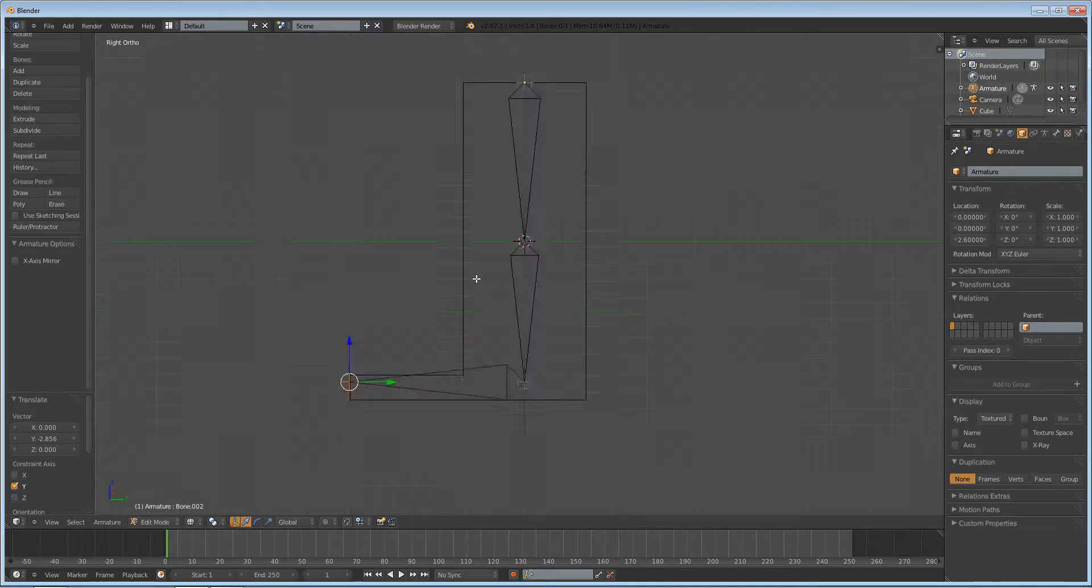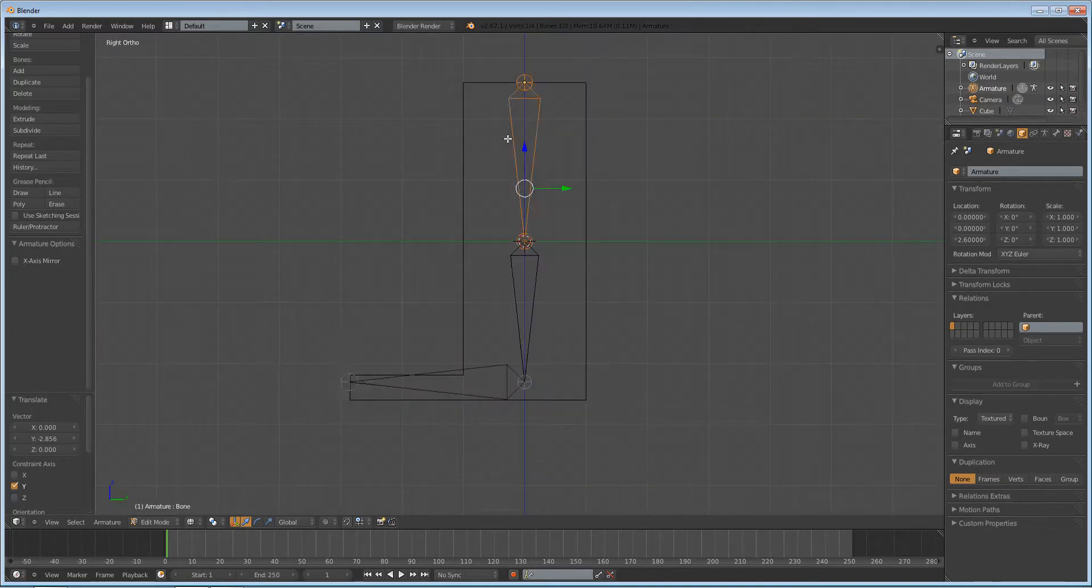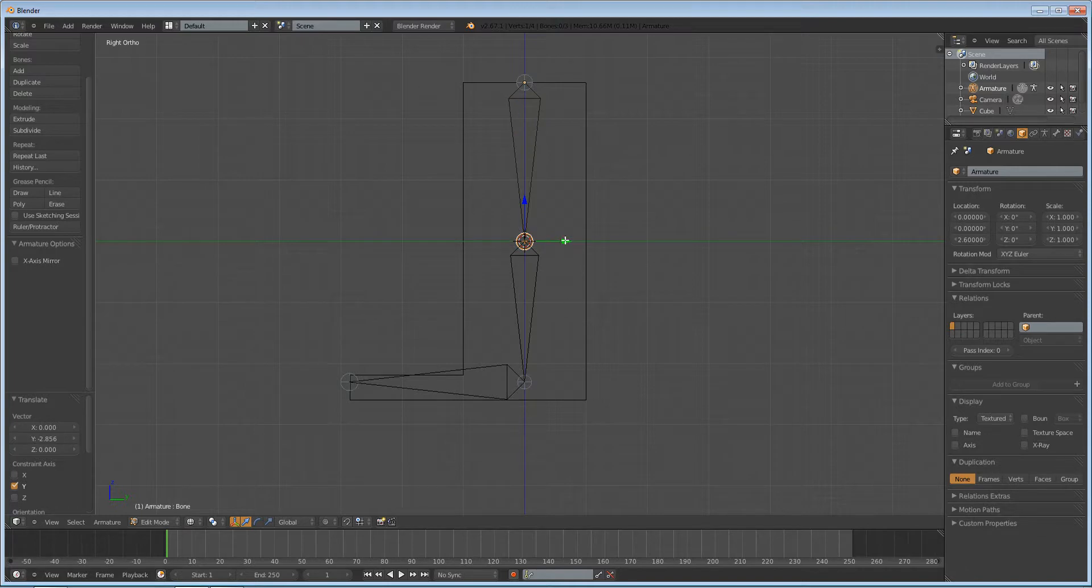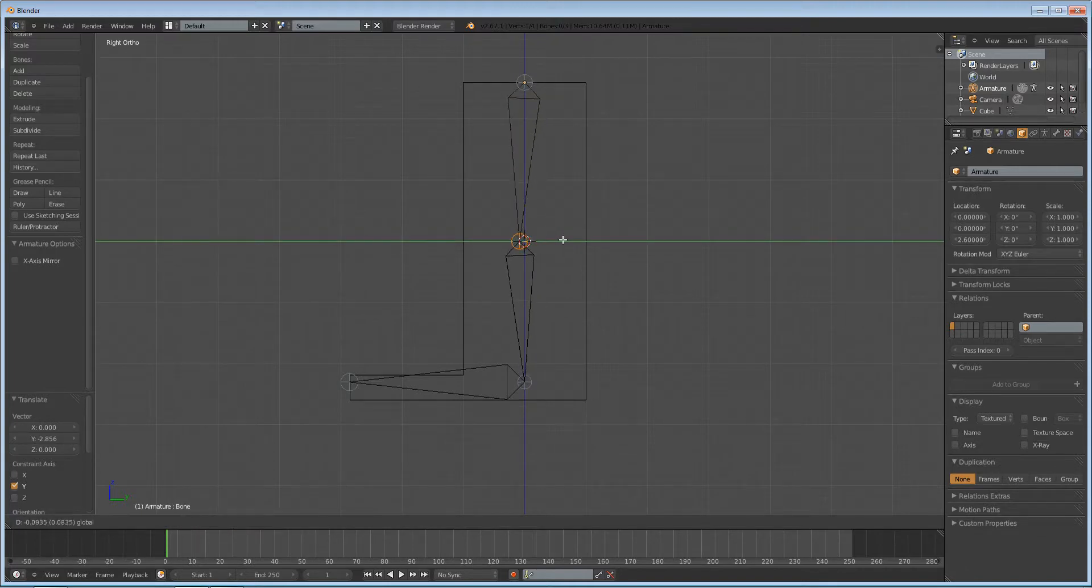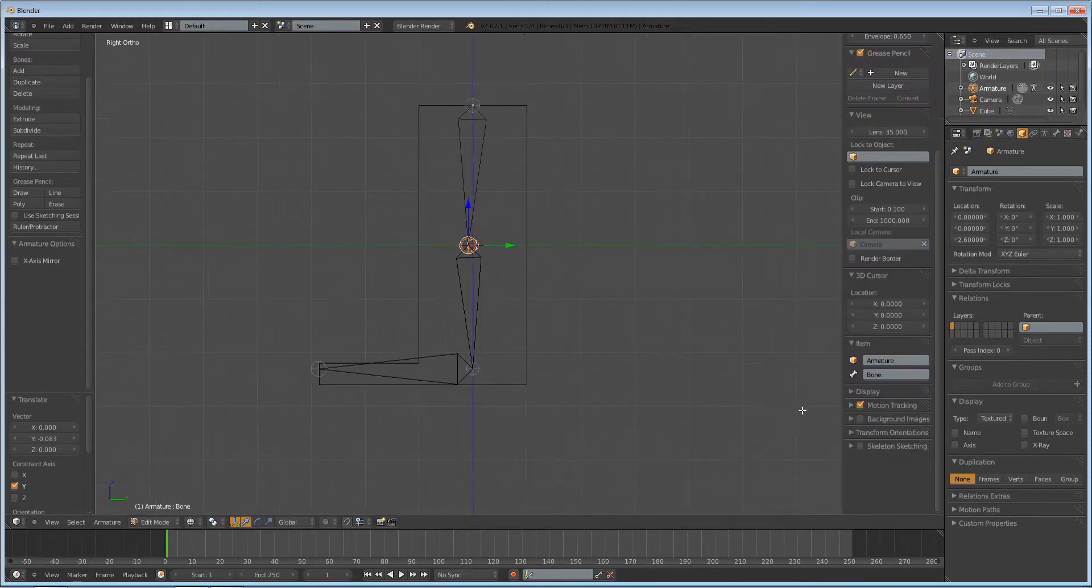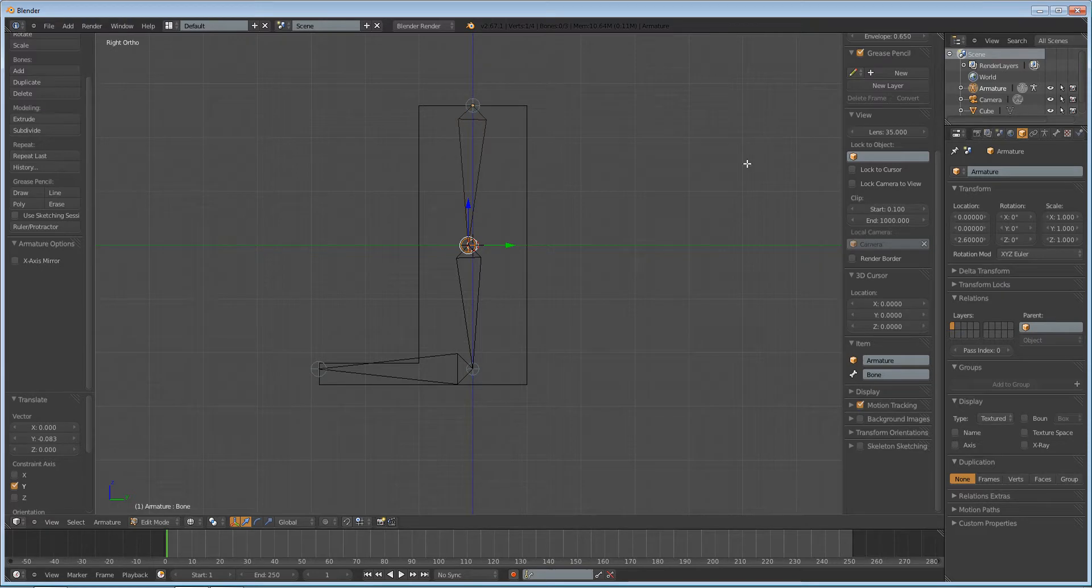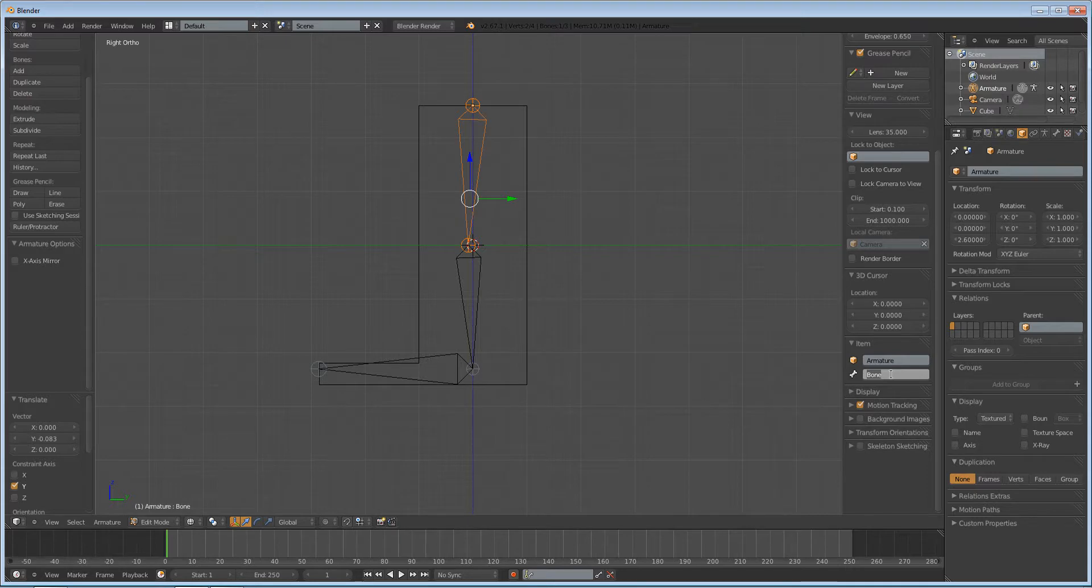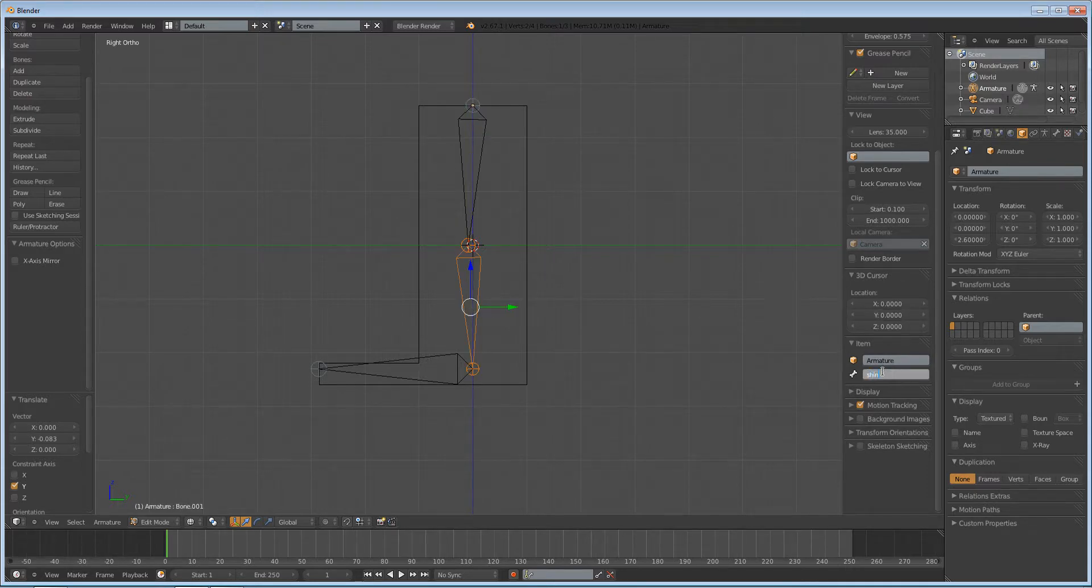Before we do anything else, 3 on your numpad again, we are going to first position this knee a little bit forward because naturally legs have a slight bend in them, and that will also help with our IK bone. Then press N to bring up your properties panel. Right-click the top bone, and we're going to name our bones. We're going to name this one thigh, and this one will be shin.